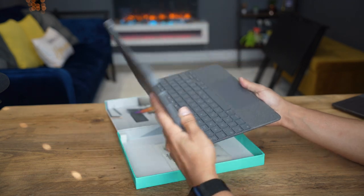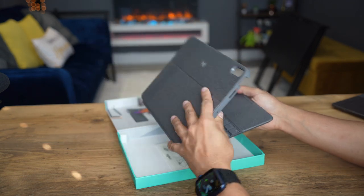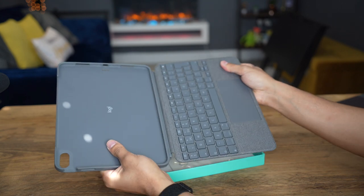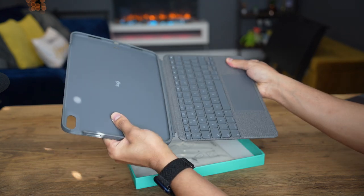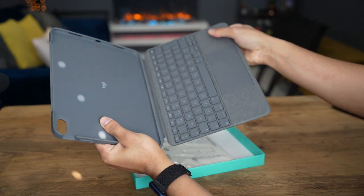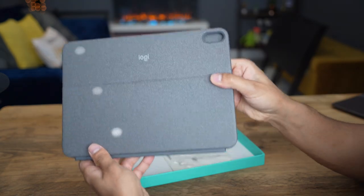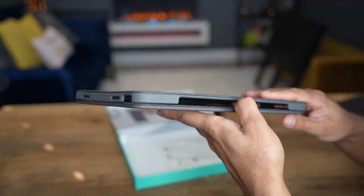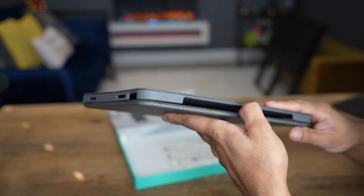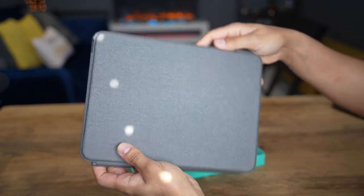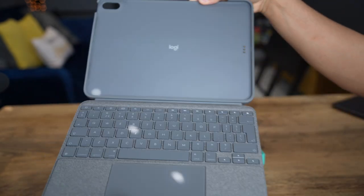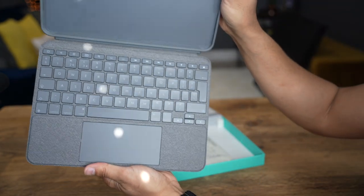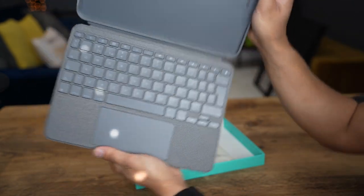This keyboard case connects and pairs to your iPad instantly through the smart connector with Apple technology, so you'll never need batteries to power this. It's made of high quality and durable material, made from this nice grey color woven fabric, that's both lightweight and very protective of your iPad from all sides and corners.